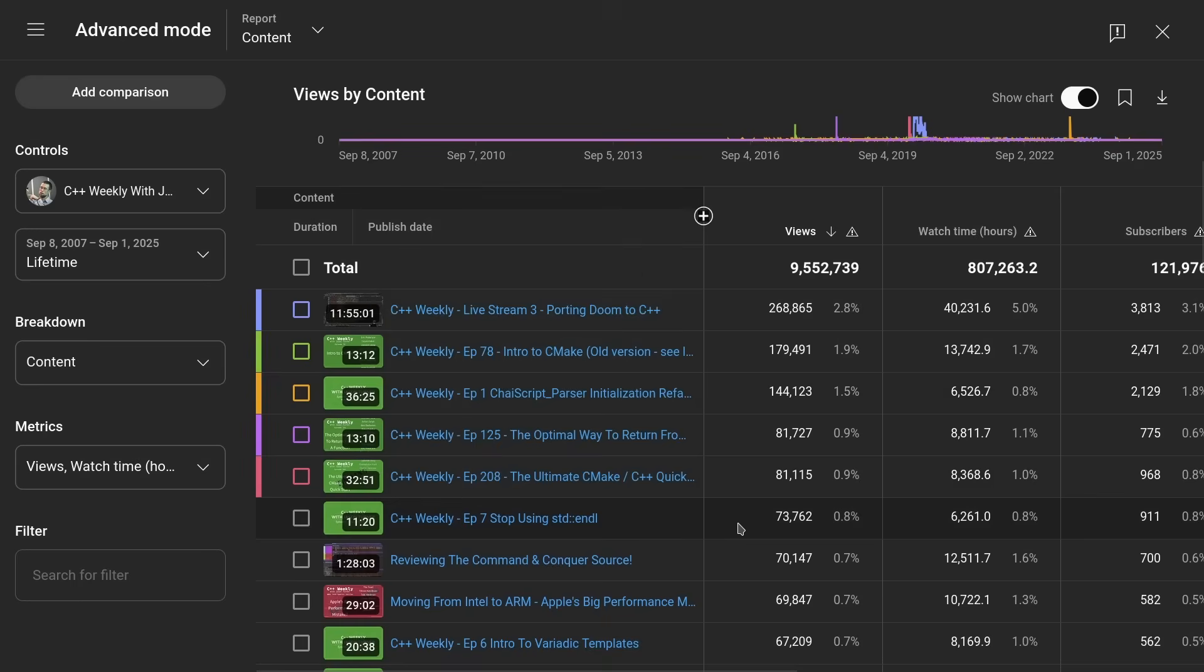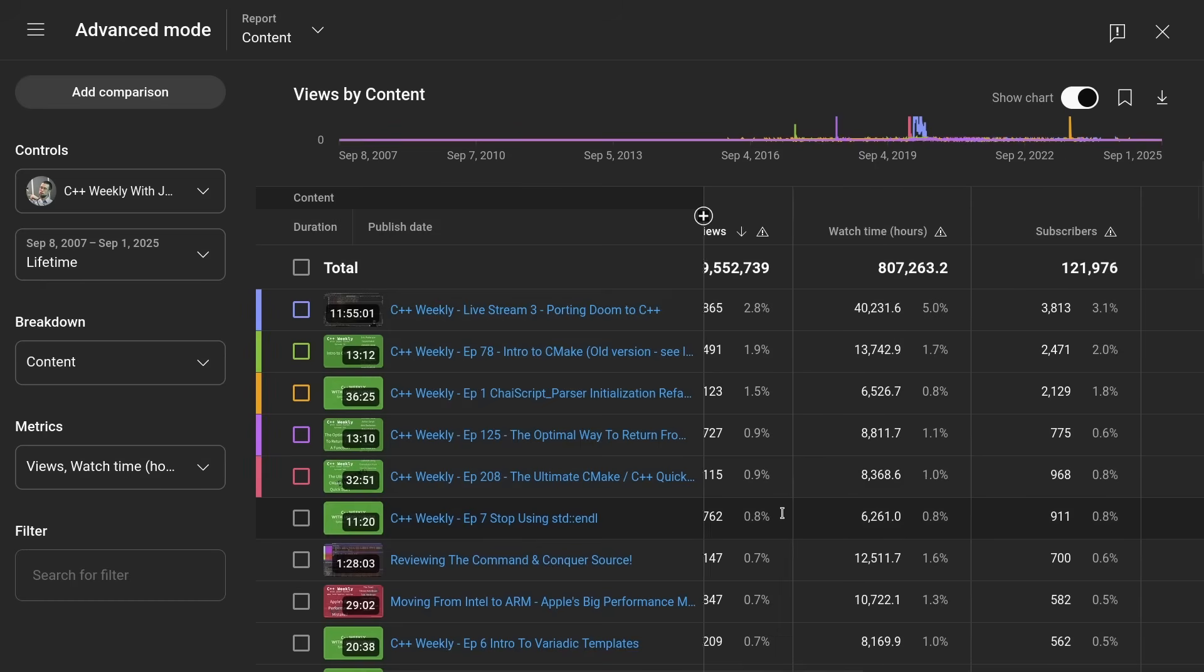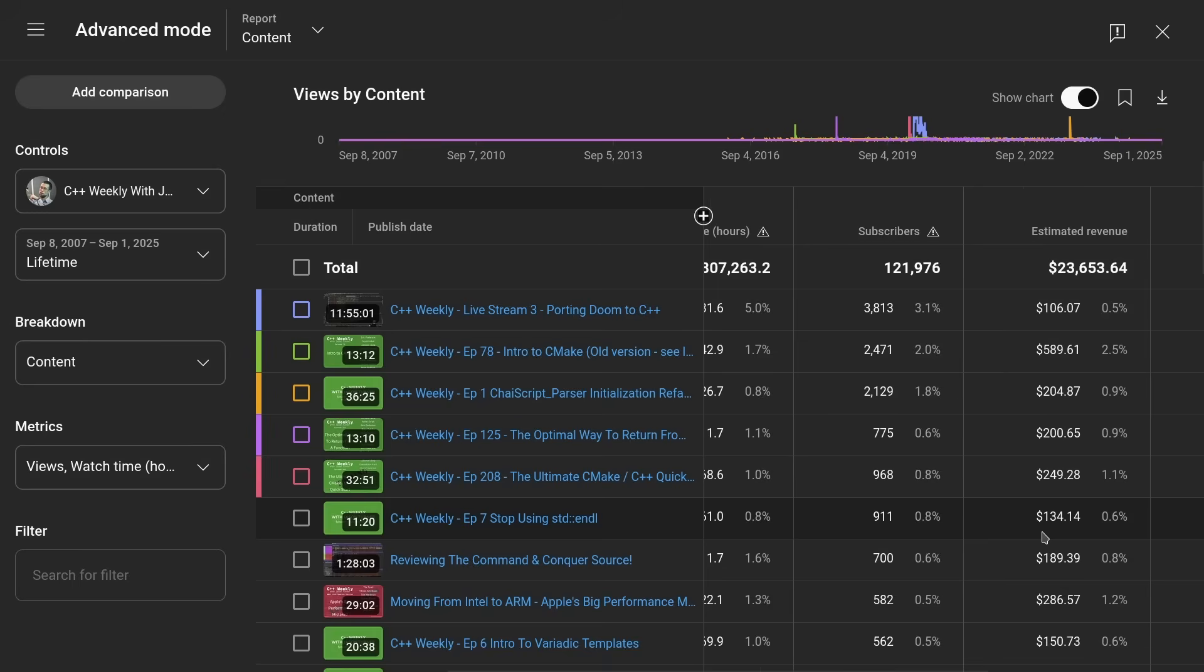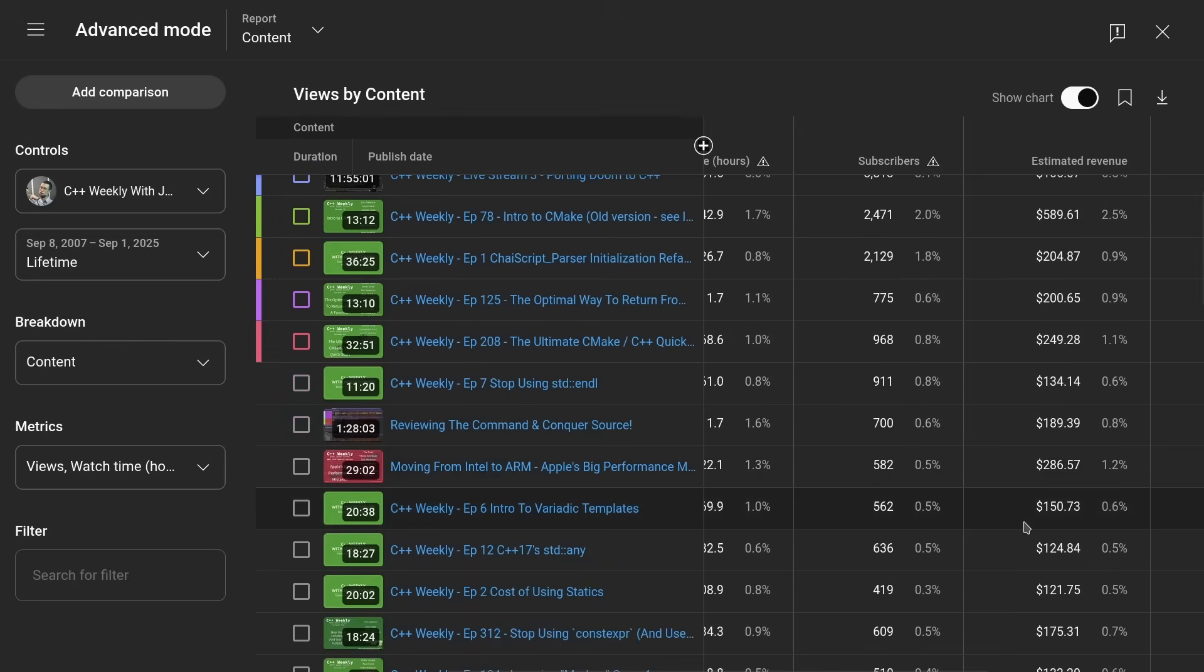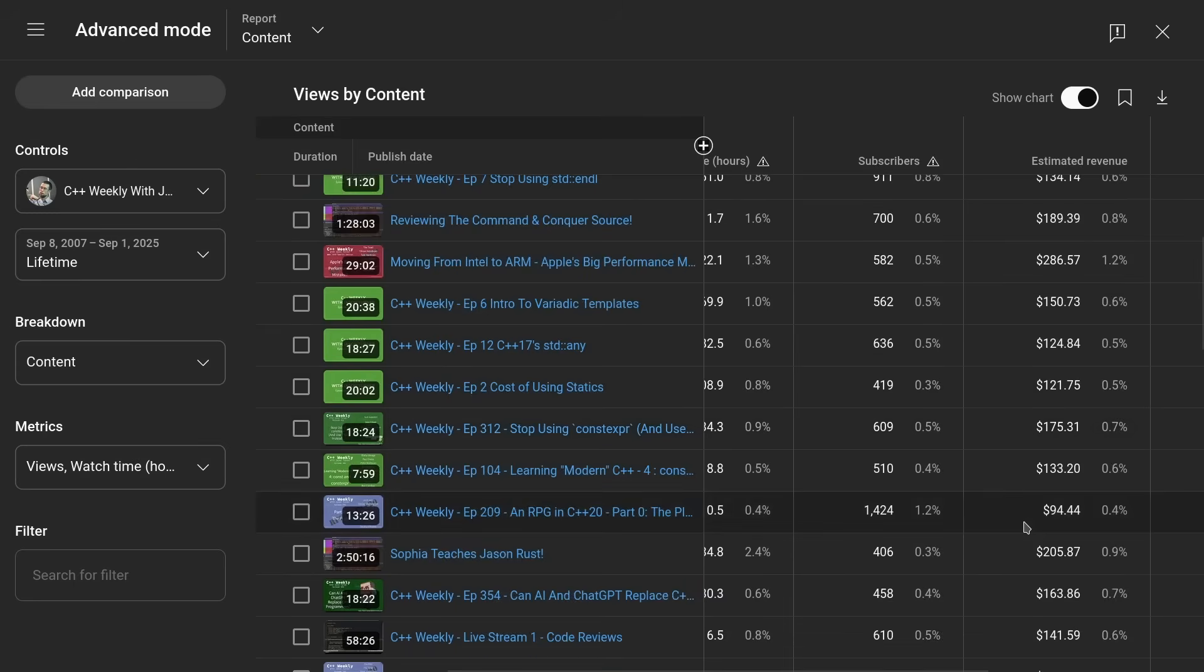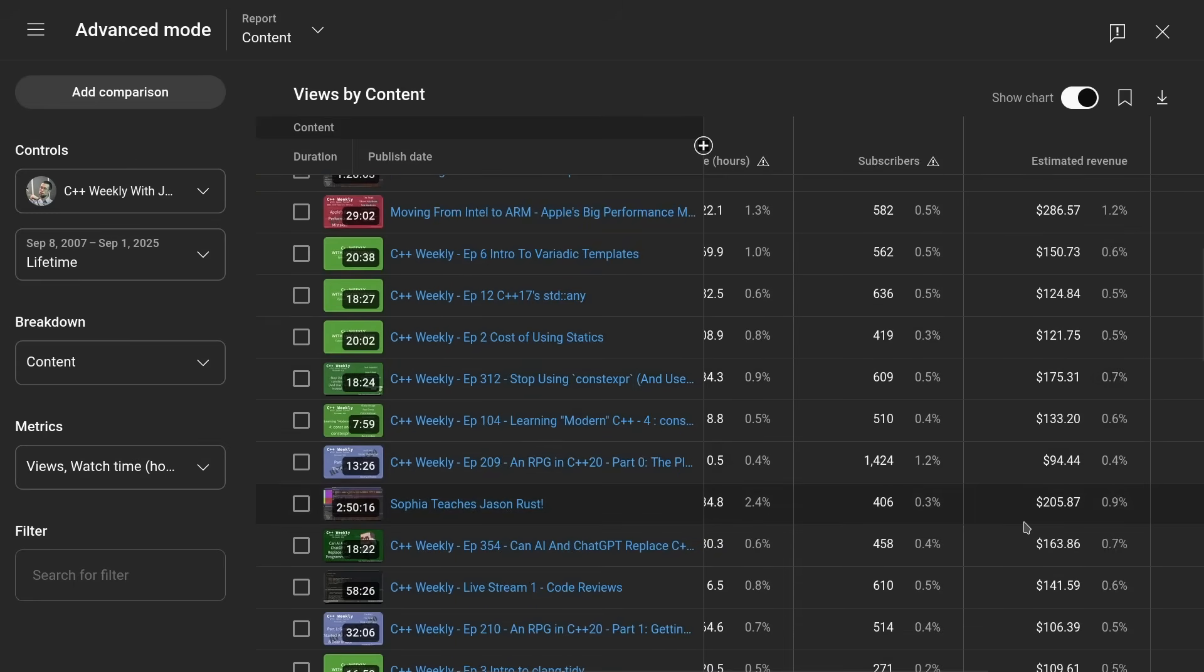But some of these other ones, like Stop Using Indel, this was the thing that first actually got me on the map. That is the one that was posted to Hacker News, and so I have 73,000 views of that over the lifetime of the channel, which works out to a whopping $134 in revenue for that episode. So you can see, some of my most popular episodes ever have made me a couple hundred dollars in the lifetime of the entire episode. That's pretty crazy.